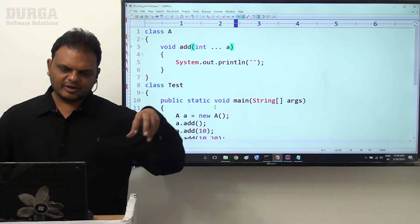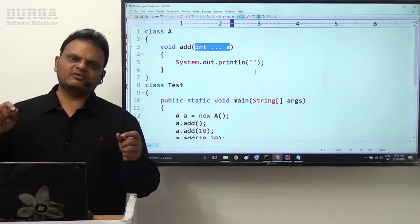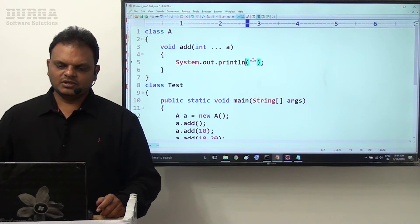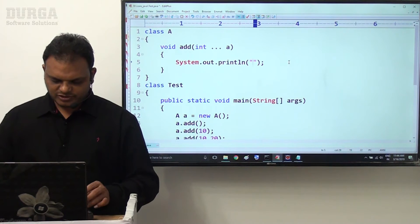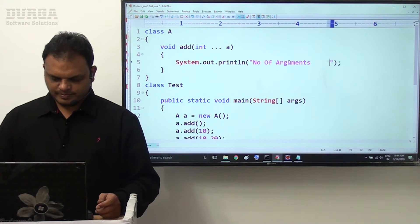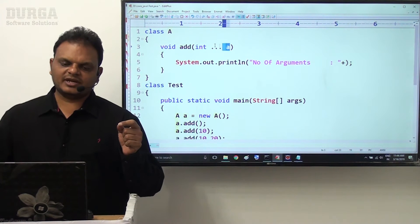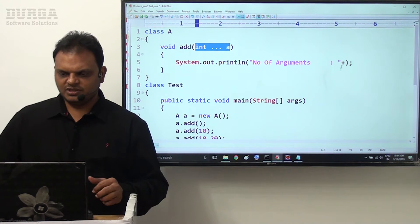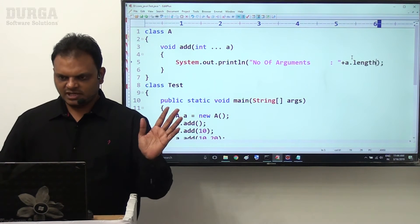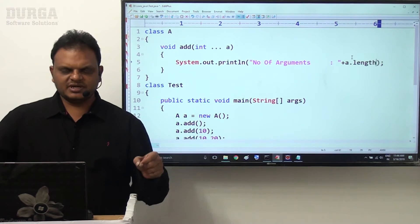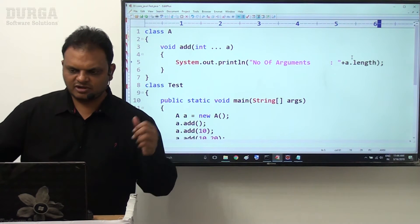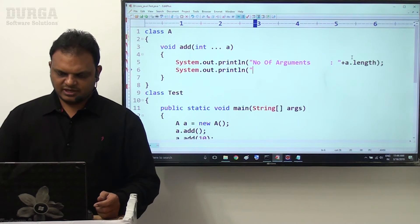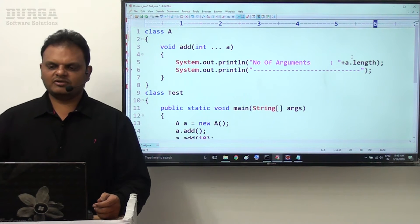But internally that vararg parameter is converted as an array. Inside this array, automatically the argument values will be stored. Now the number of arguments is equal to the length of the array. This vararg parameter will be converted to an array internally. Number of arguments is equal to a.length. Actually, length is a variable at each and every array - it represents the size of the array. So number of arguments colon a.length here we are able to get.